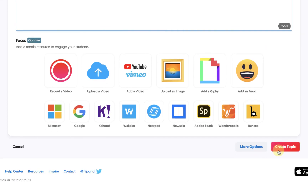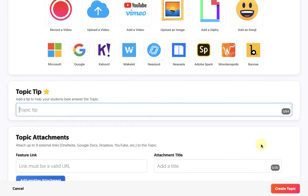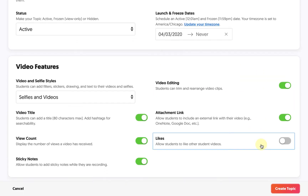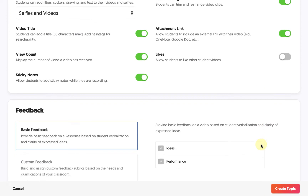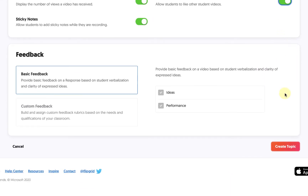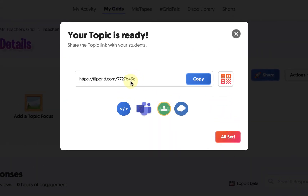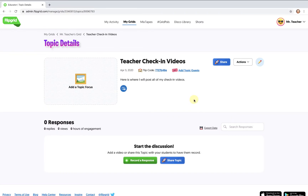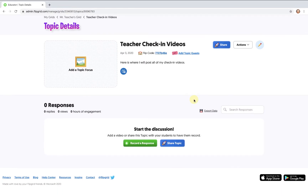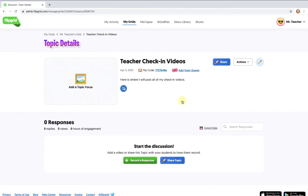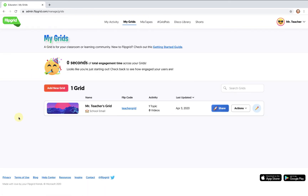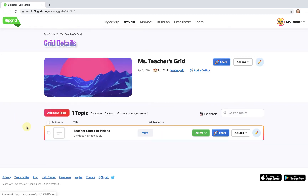I can click on Create Topic or more options to see additional features. When I'm all set, I click on Create Topic. I can share this topic the same way I could share my entire grid, with a link or even directly to Google Classroom. At this point, any students I share the link with could begin submitting their own videos to the grid. However, in this example I just want to use the grid to create my own teacher video messages to share with students, so I'm not actually going to share the link with anyone.